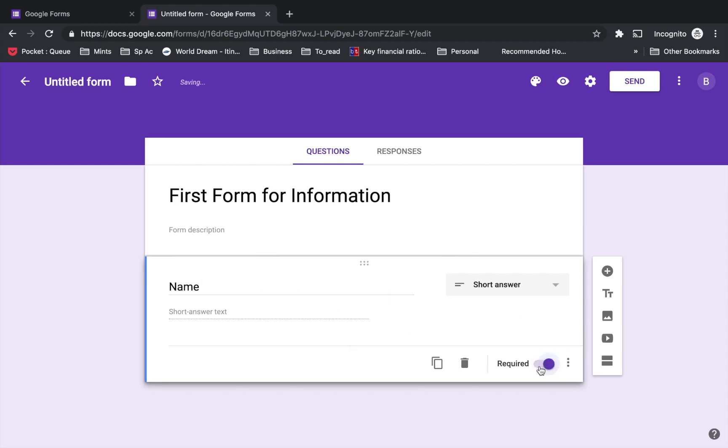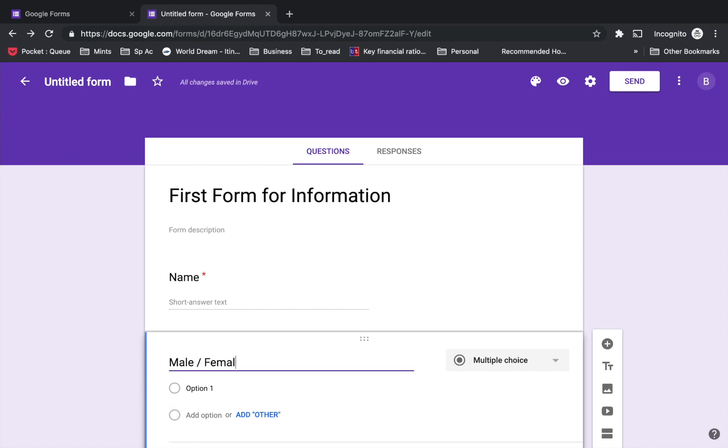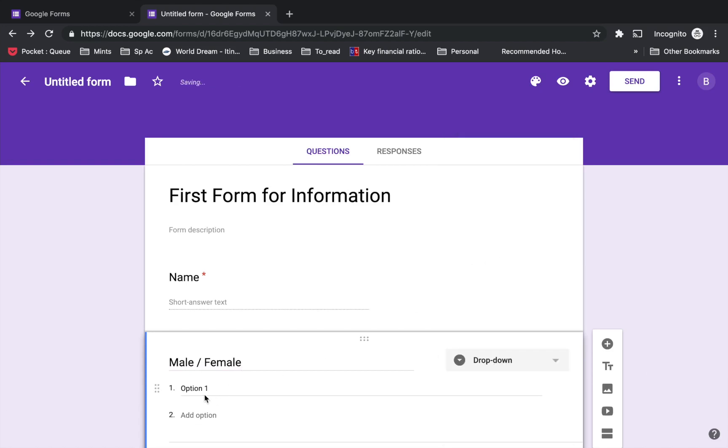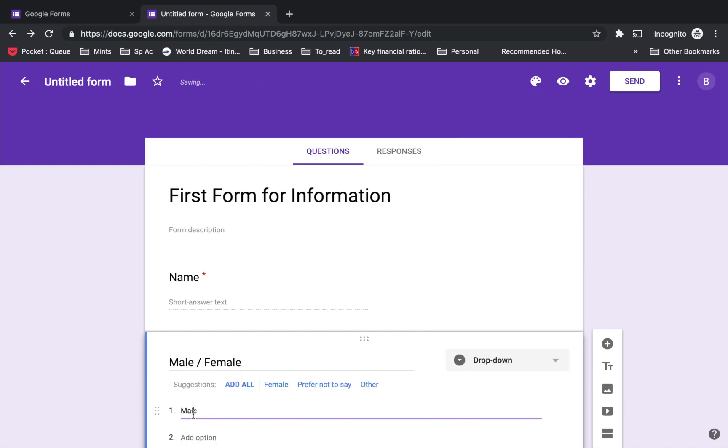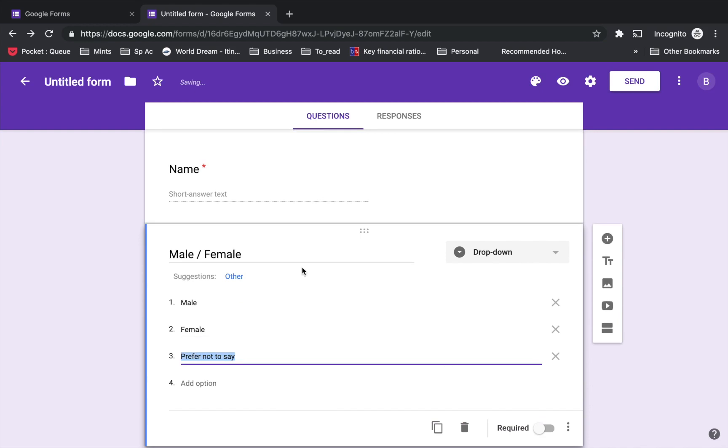Now let's say I want to add another question for male or female. Instead of multiple choice, I'm going to give a dropdown option with option one being male, option two as female, and the third option 'prefer not to say'.